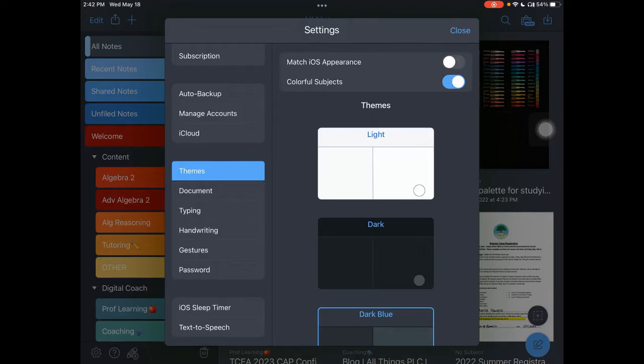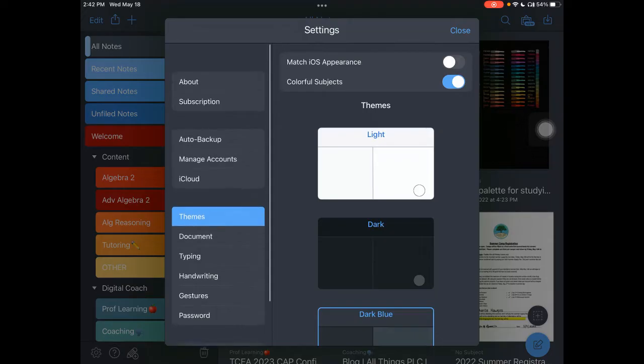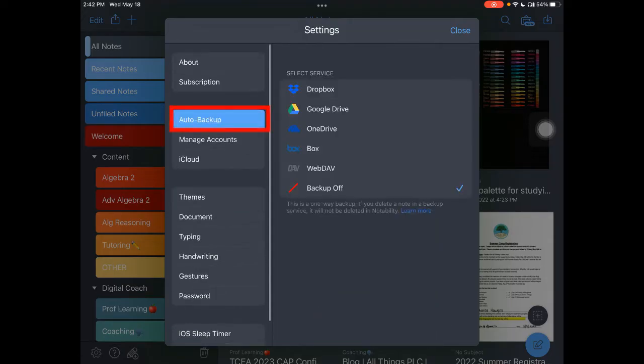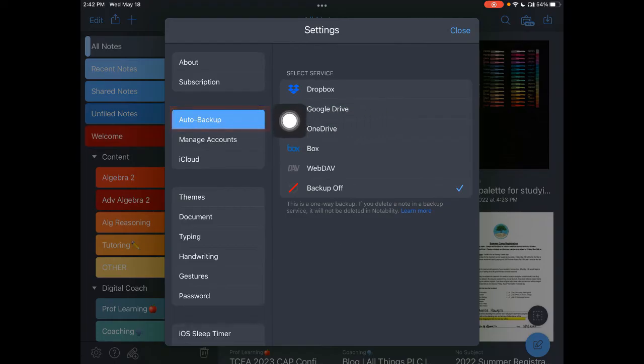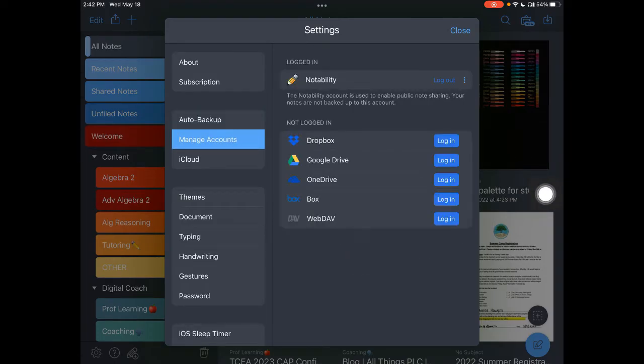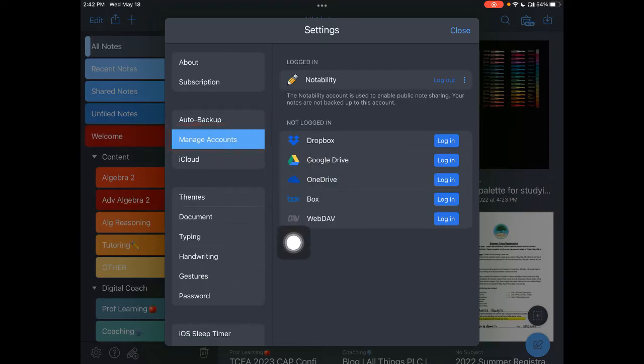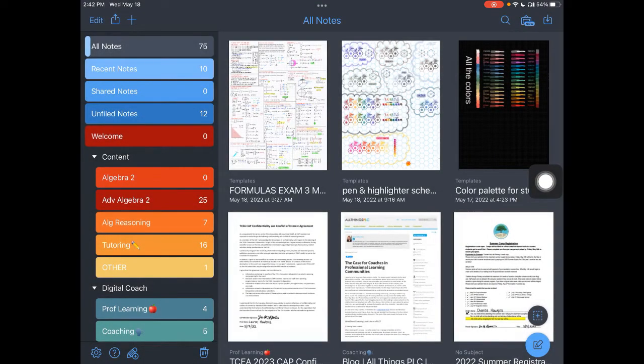The other thing that you can do under your settings is you can back up any of your notes. So you can back up to Dropbox, to Drive, to OneDrive, any of those places. If you tap on Manage Accounts, this is where you can log in to those accounts when you're ready to share a note somewhere else.